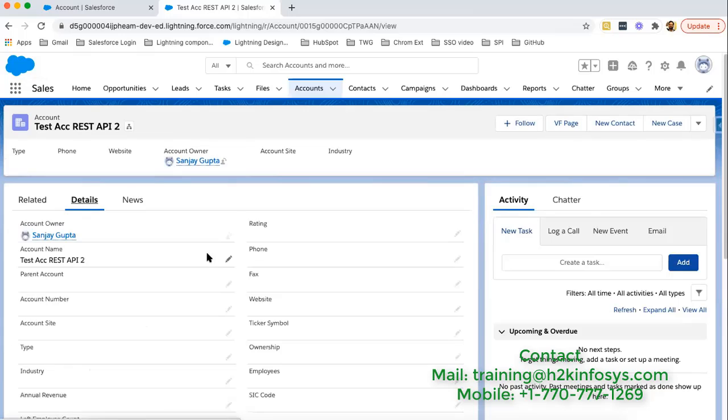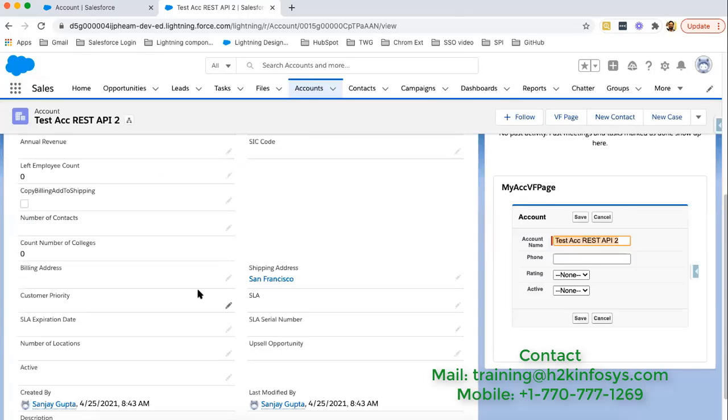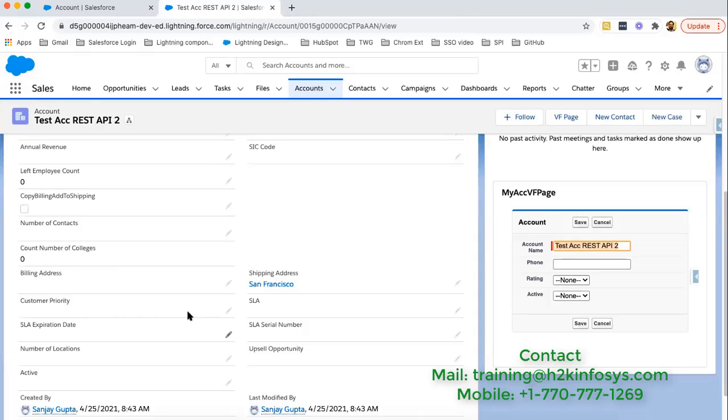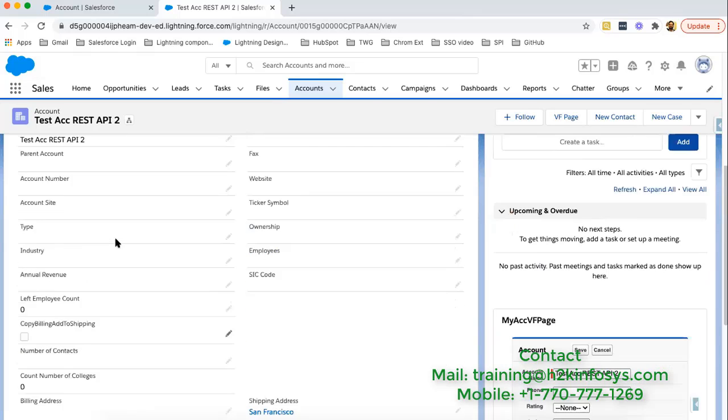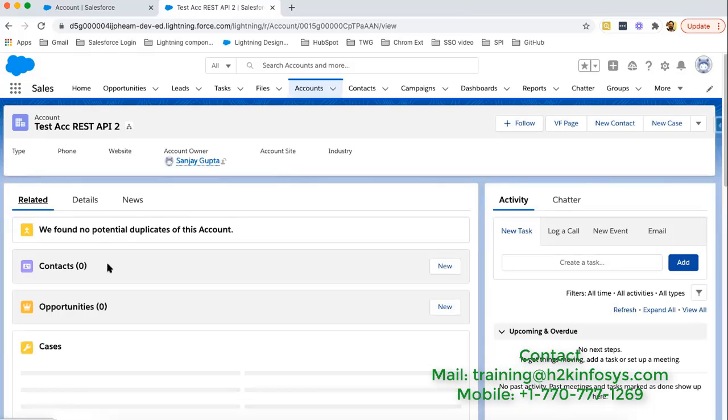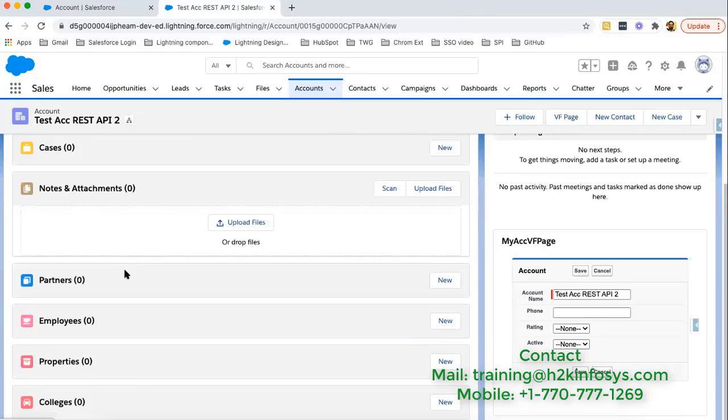Let's say I am on this account. Moving to details. On detail page, that field will be available. Here count number of colleges field is available and count is zero. Let's create new colleges under this account.